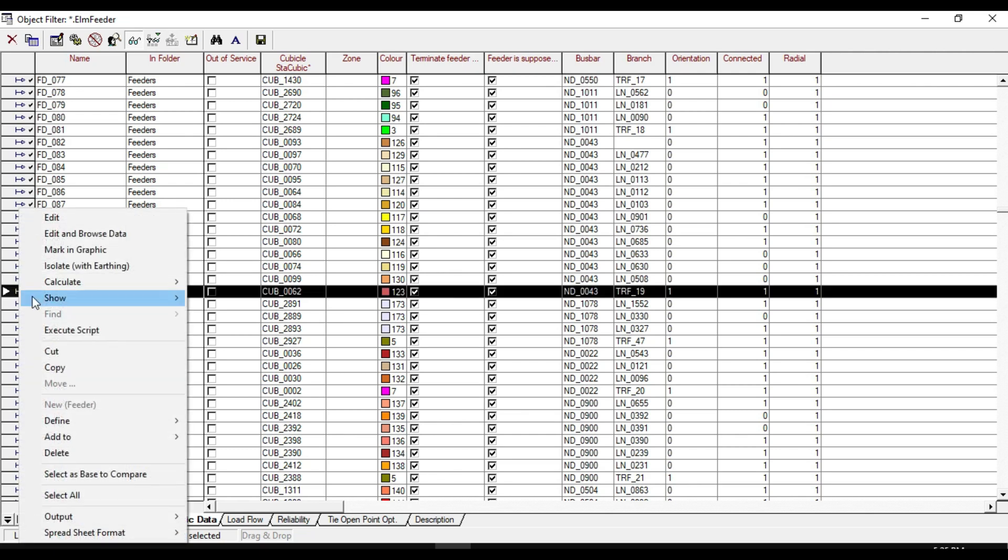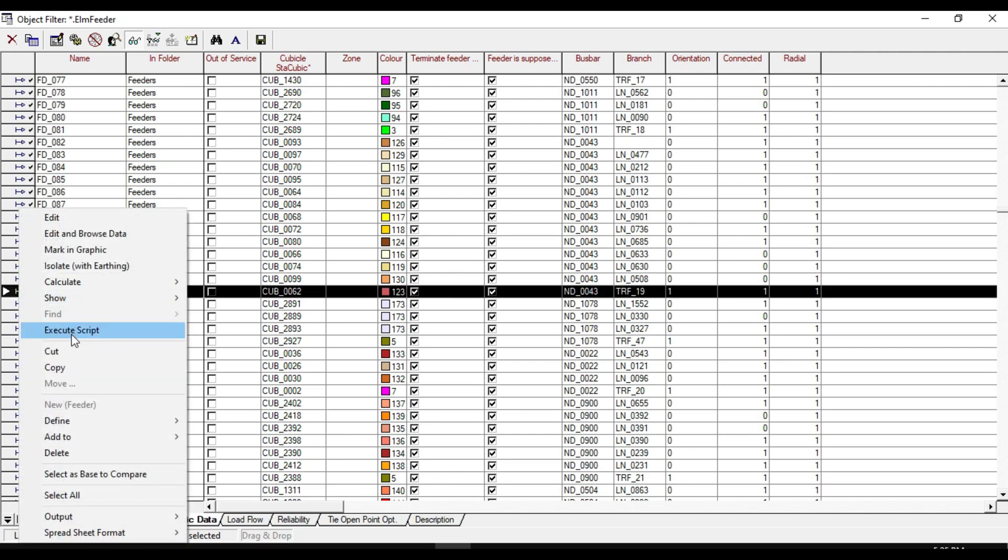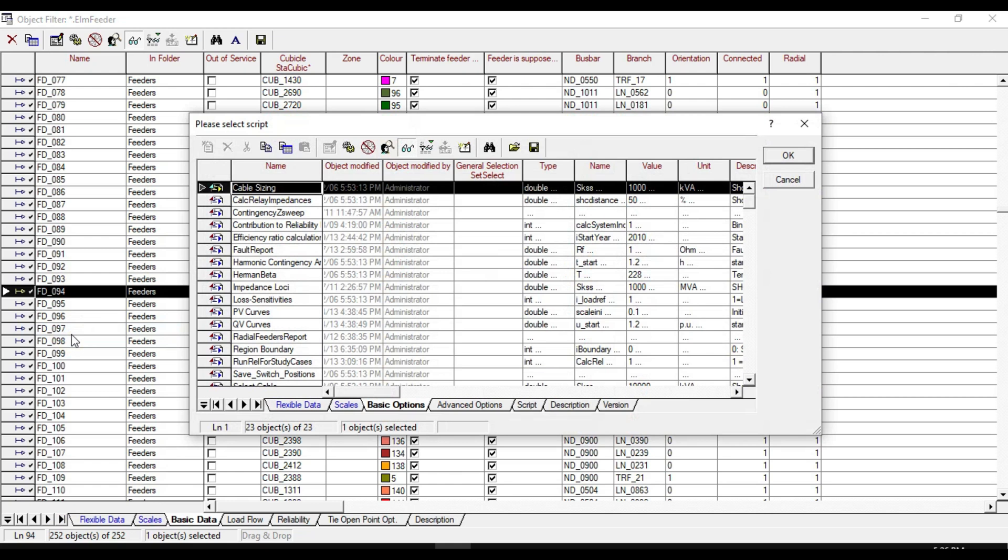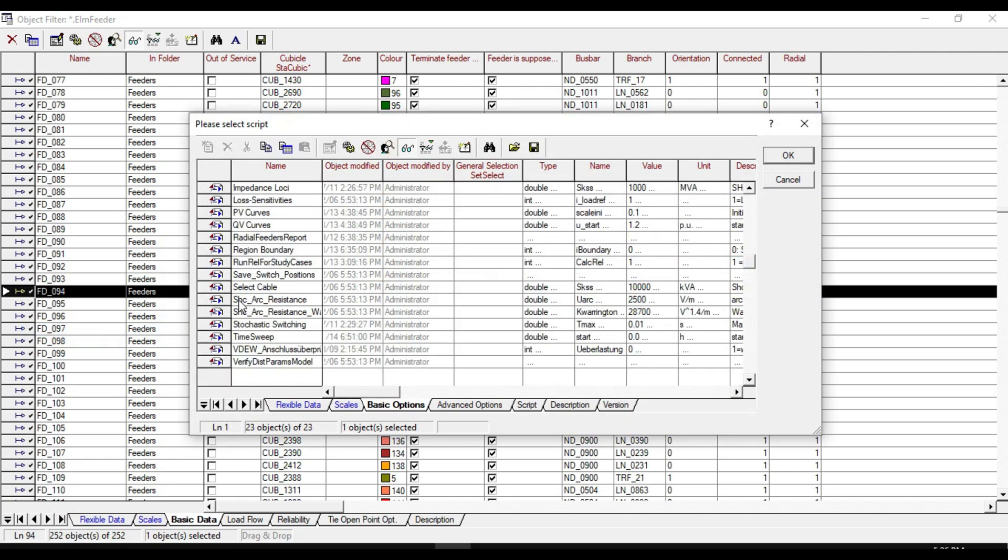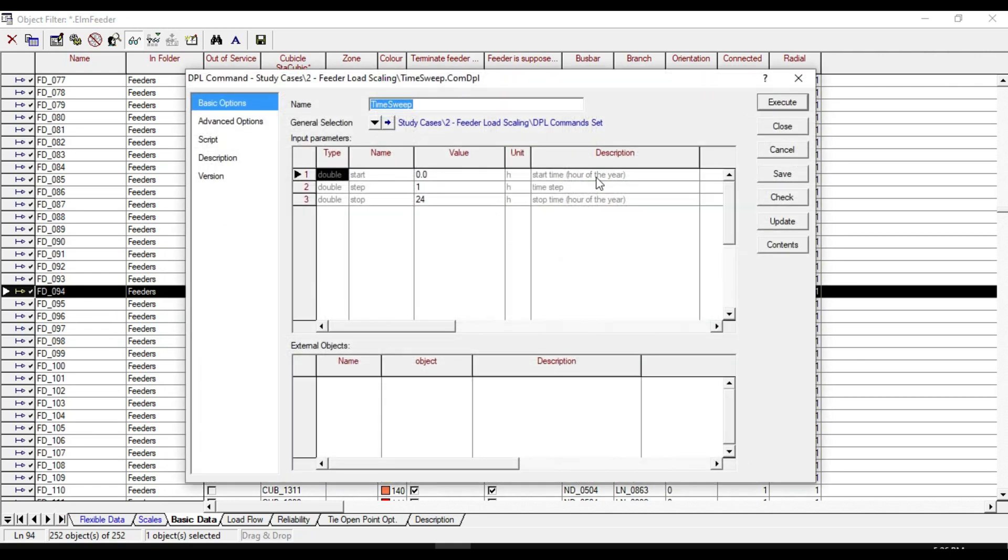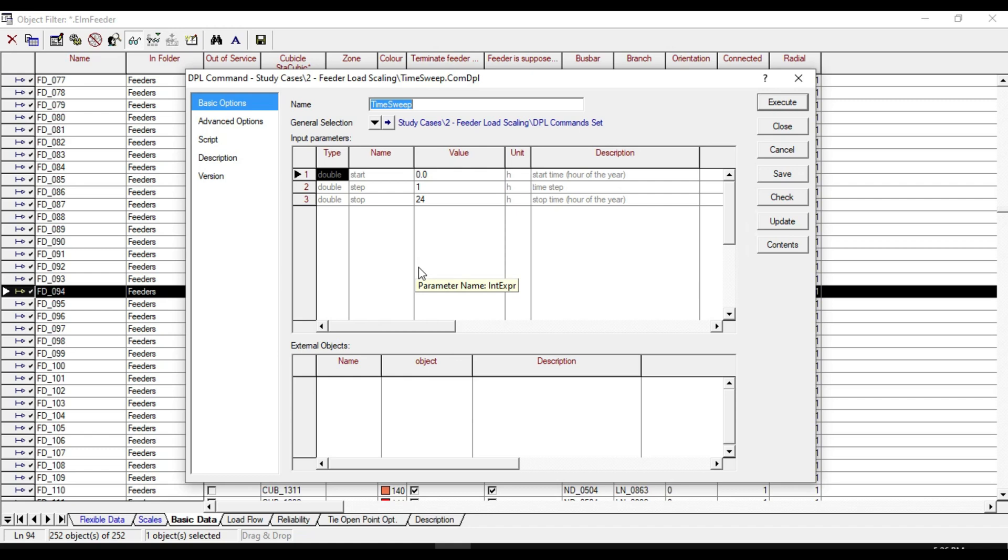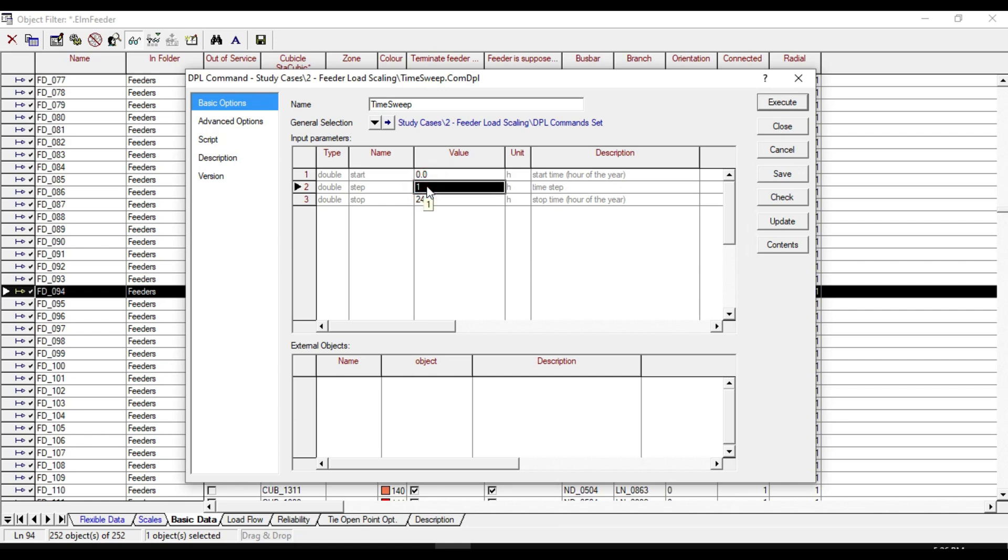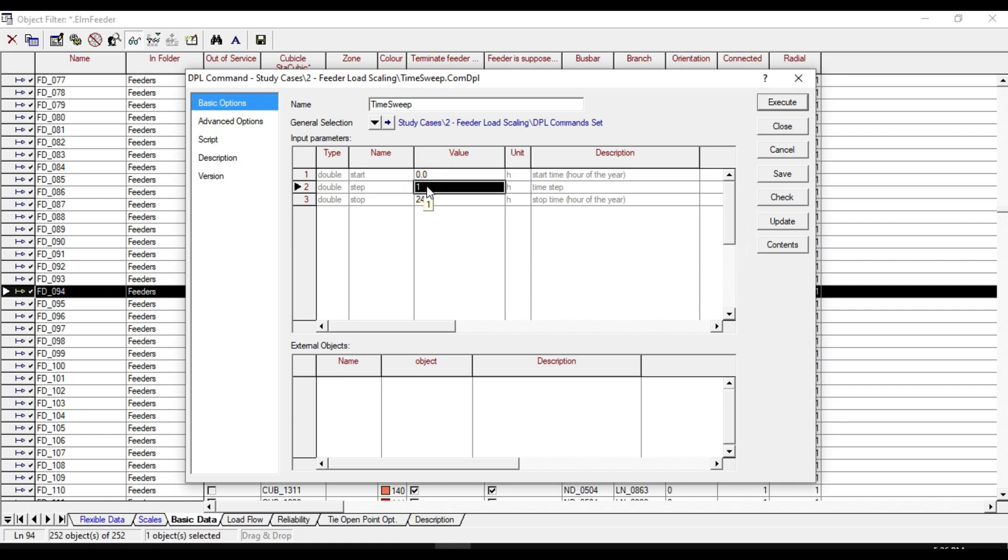Right-click on execute script and double-click on time sweep. The time sweep script will carry out a series of load flows from time 0 to 24 in a step of one hour. Execute it.